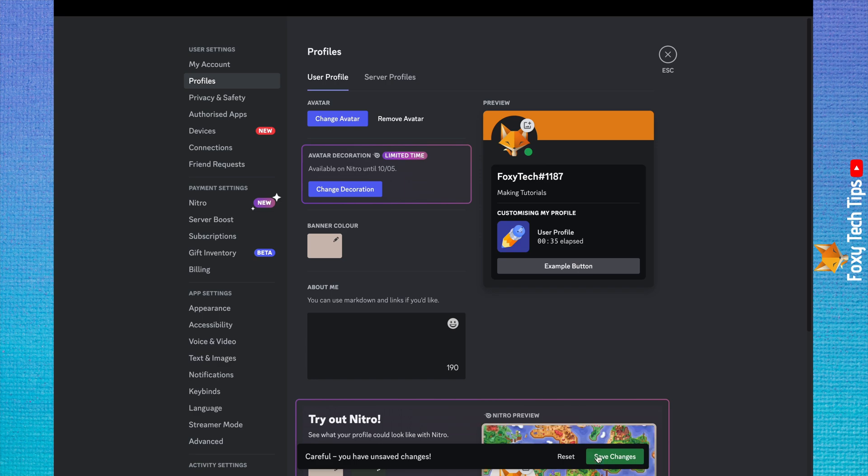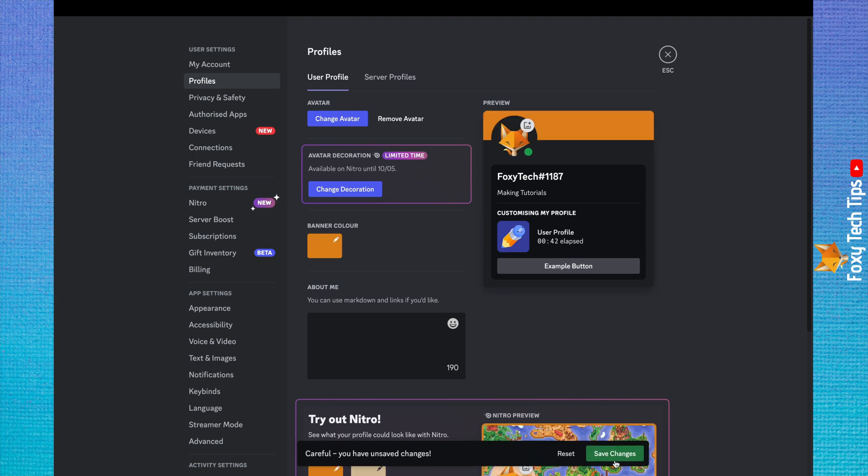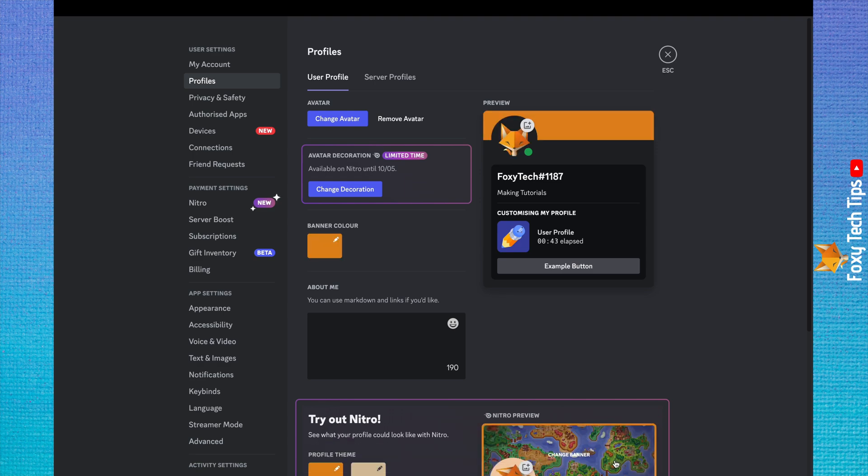Click save changes at the bottom of the page. Your Discord profile picture has now been updated.